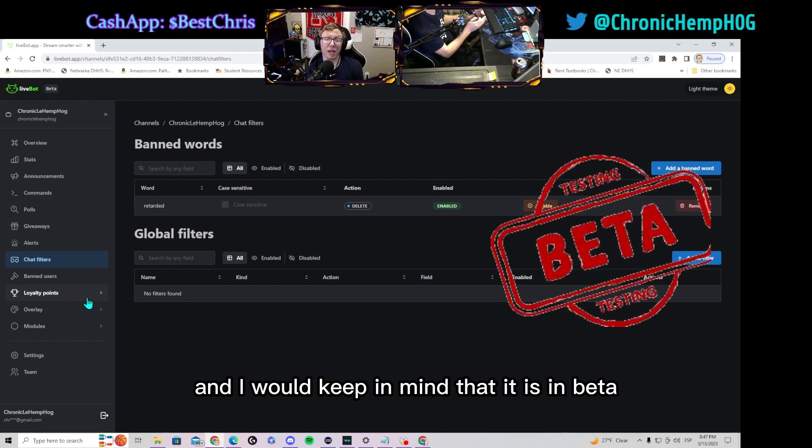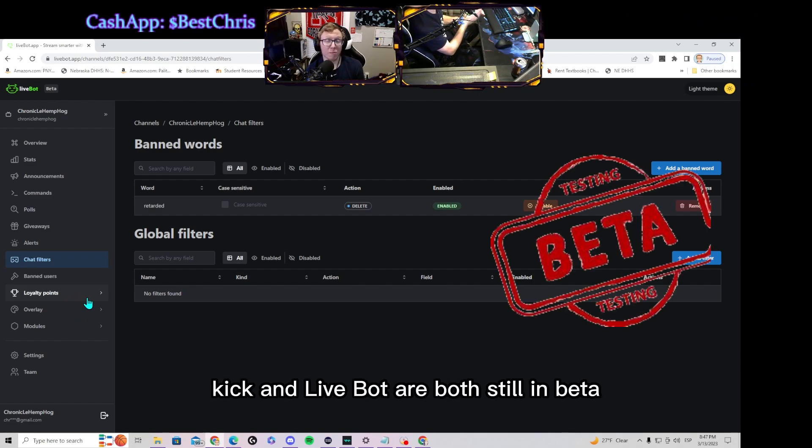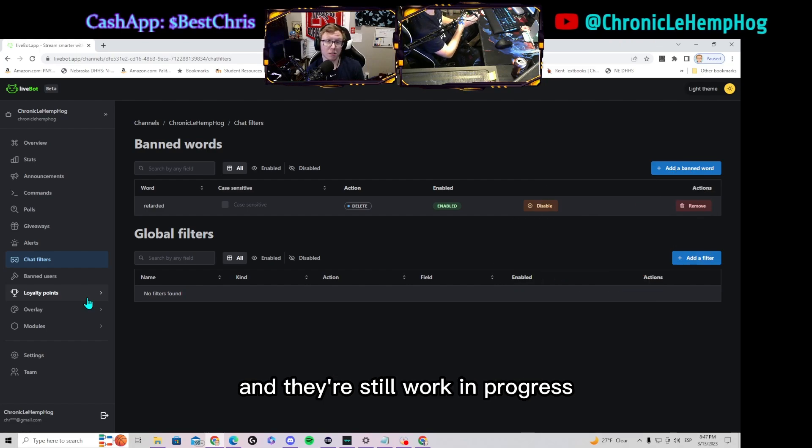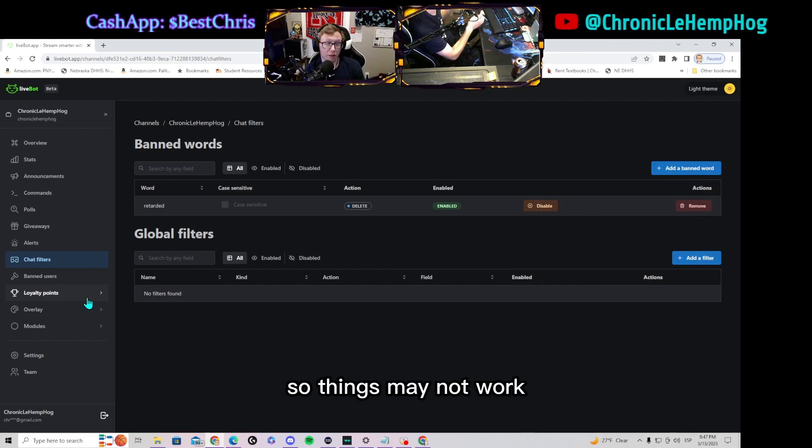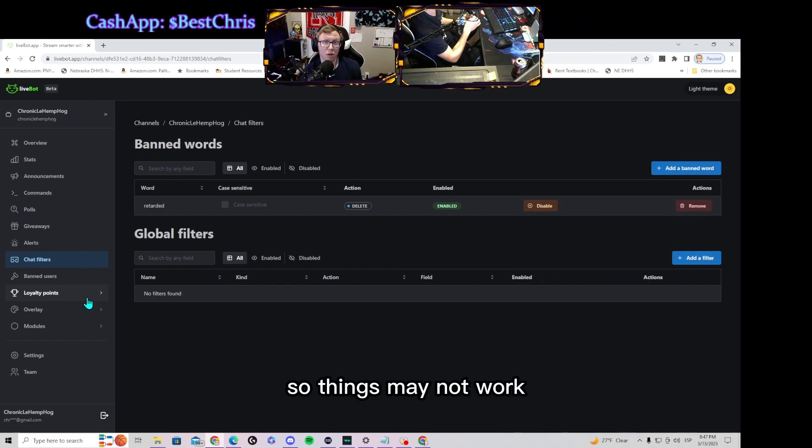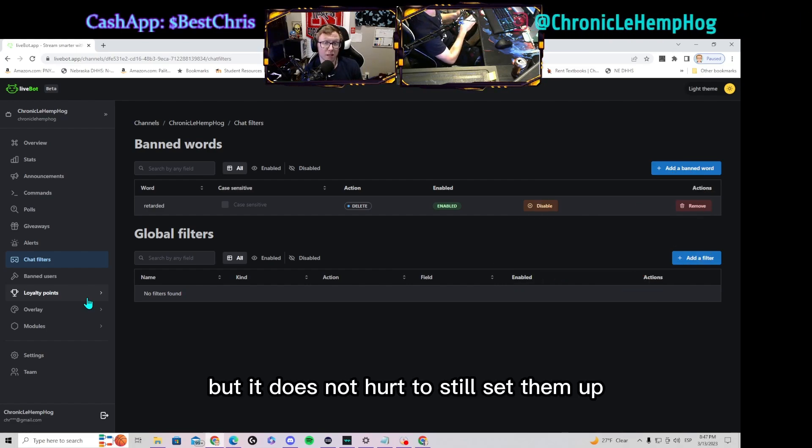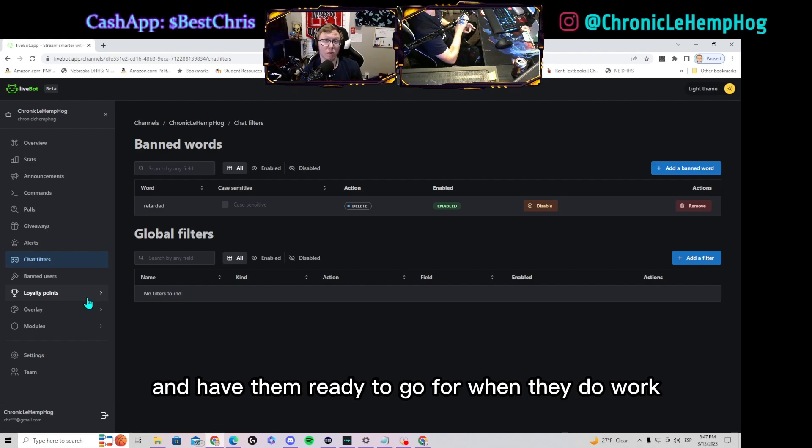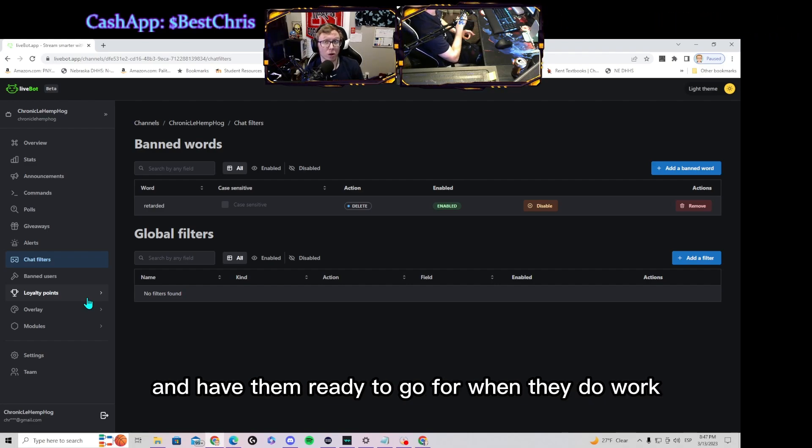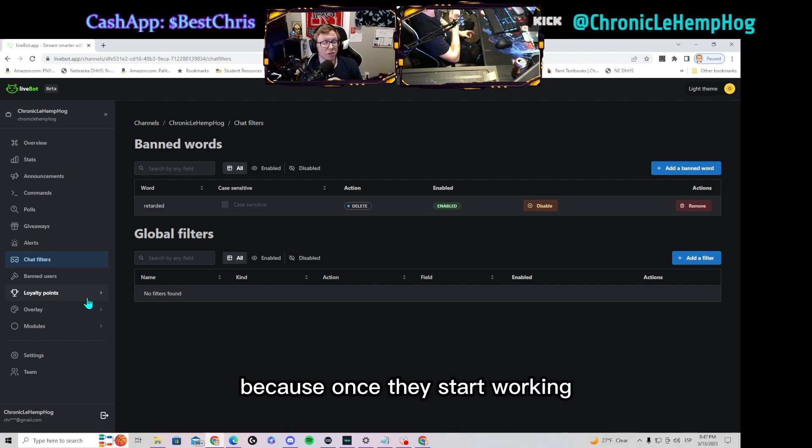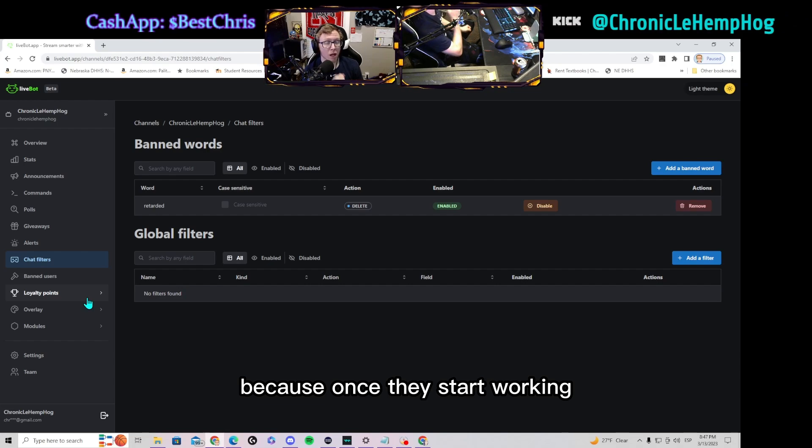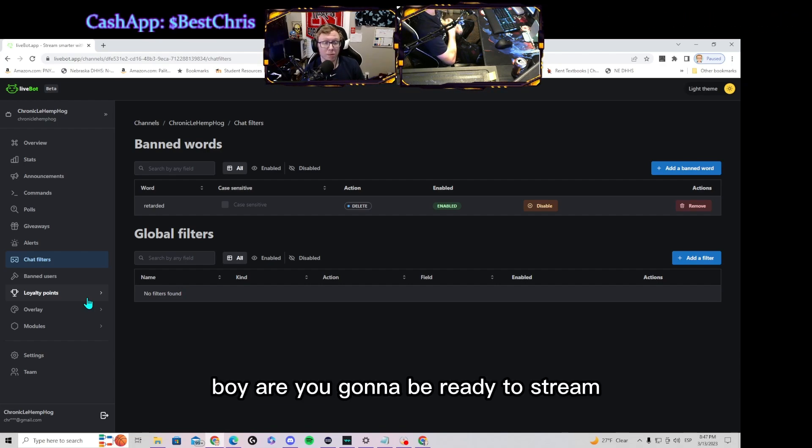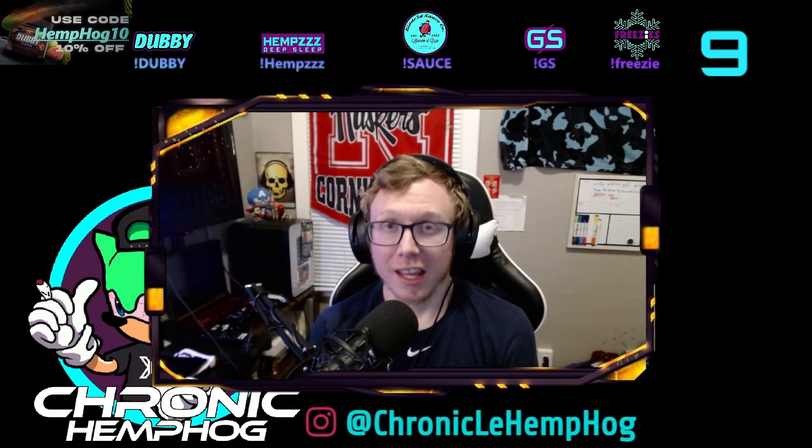And I would keep in mind that it is in beta. Kick and LiveBot are both still in beta and they're still a work in progress, so things may not work, but it does not hurt to still set them up and have them ready to go for when they do work, because once they start working, you're going to be ready to stream.